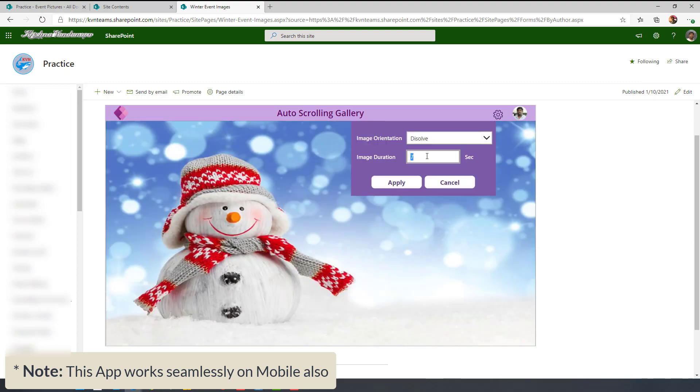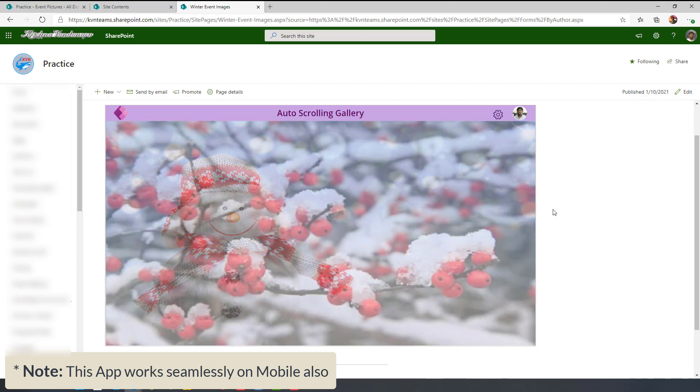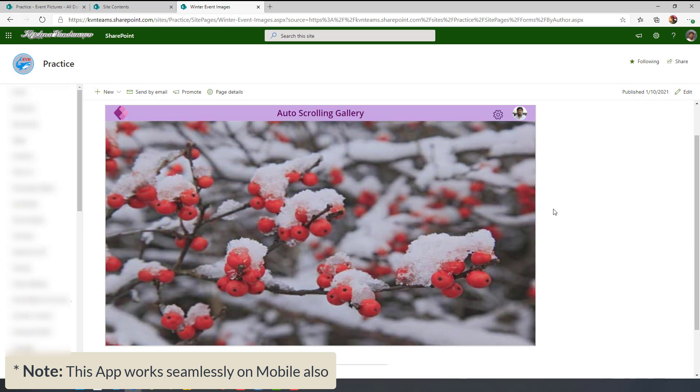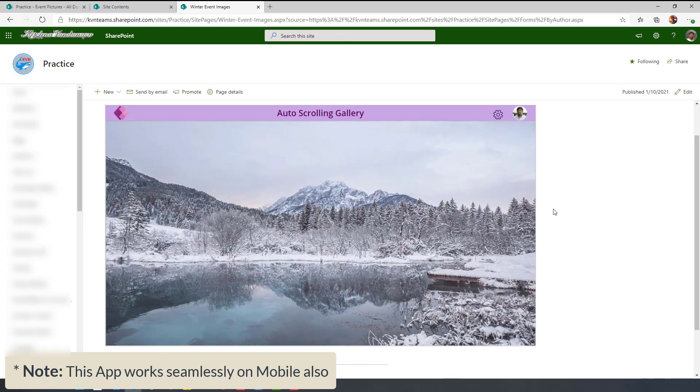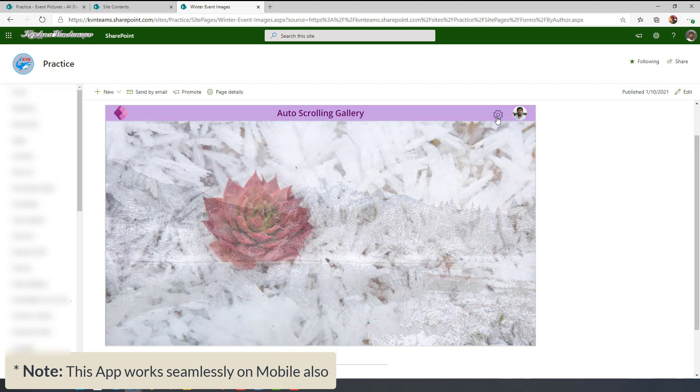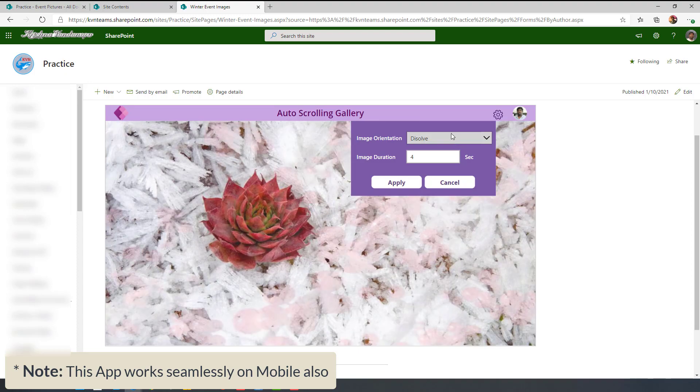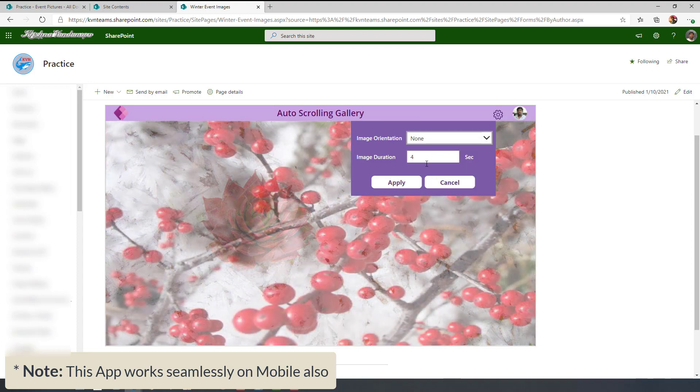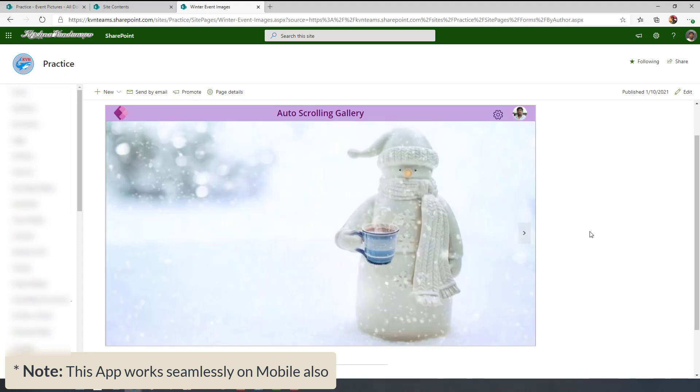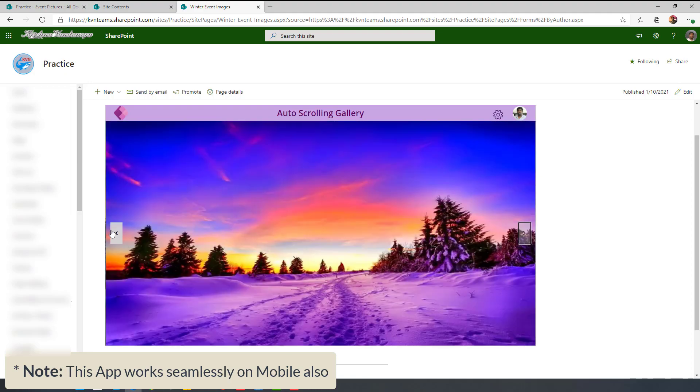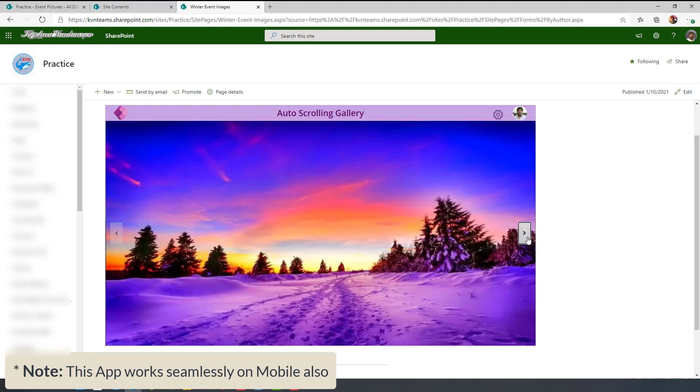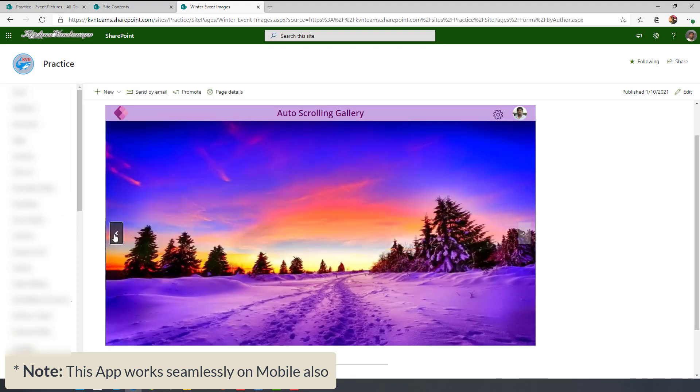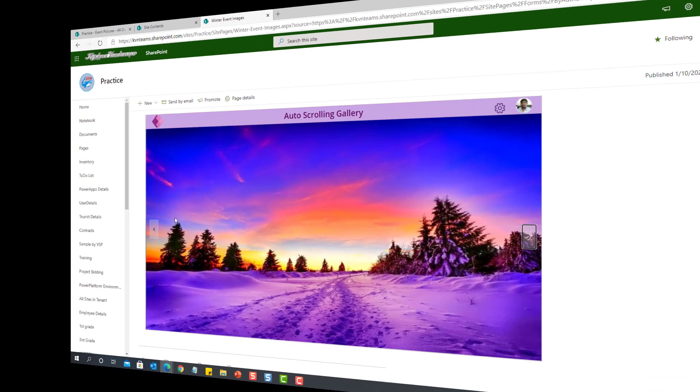If a user wants to change the speed of the image dissolving, he can change that. Now I have changed from 7 to 4 and you can notice the speed of how it is dissolving the image. Now, if I don't want any transition, I can always say none and I can go back to my standard way of manual transition. This is the output we are planning to implement as part of this video.